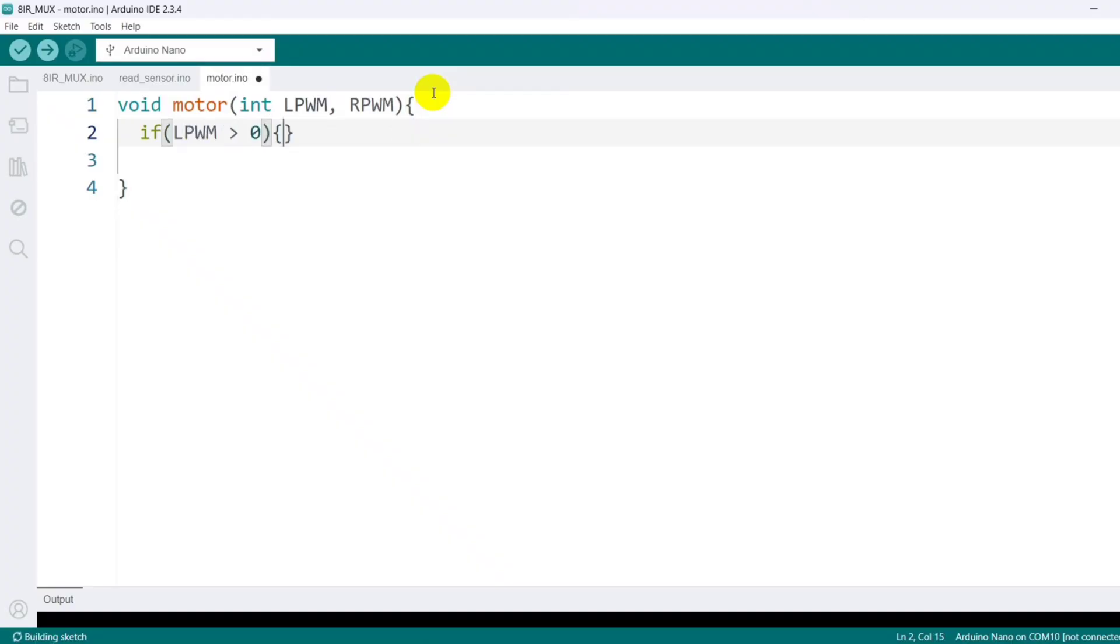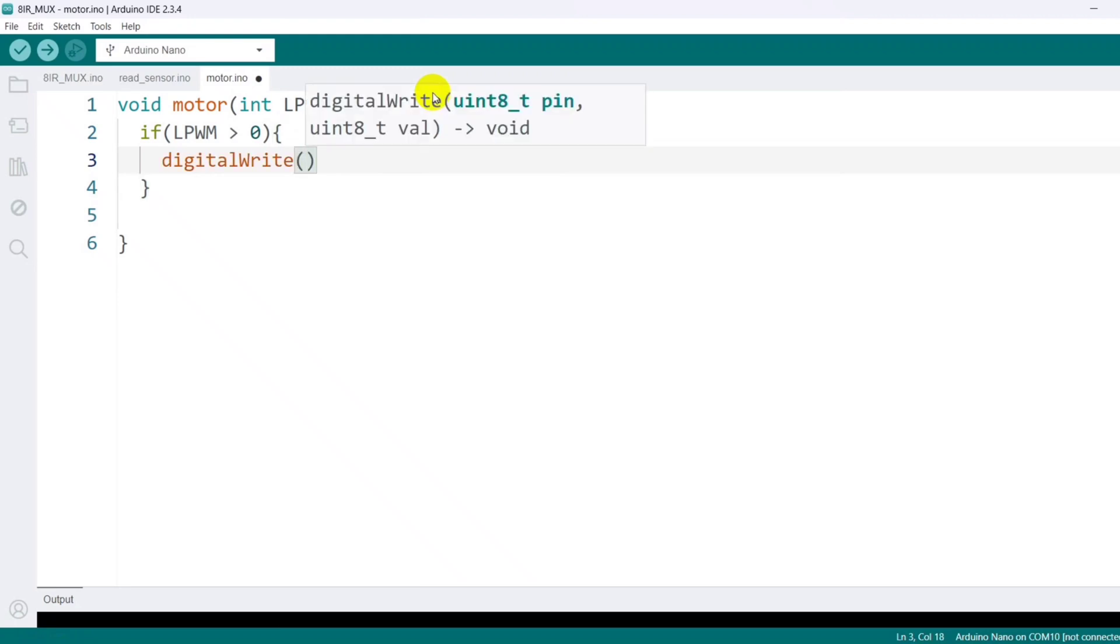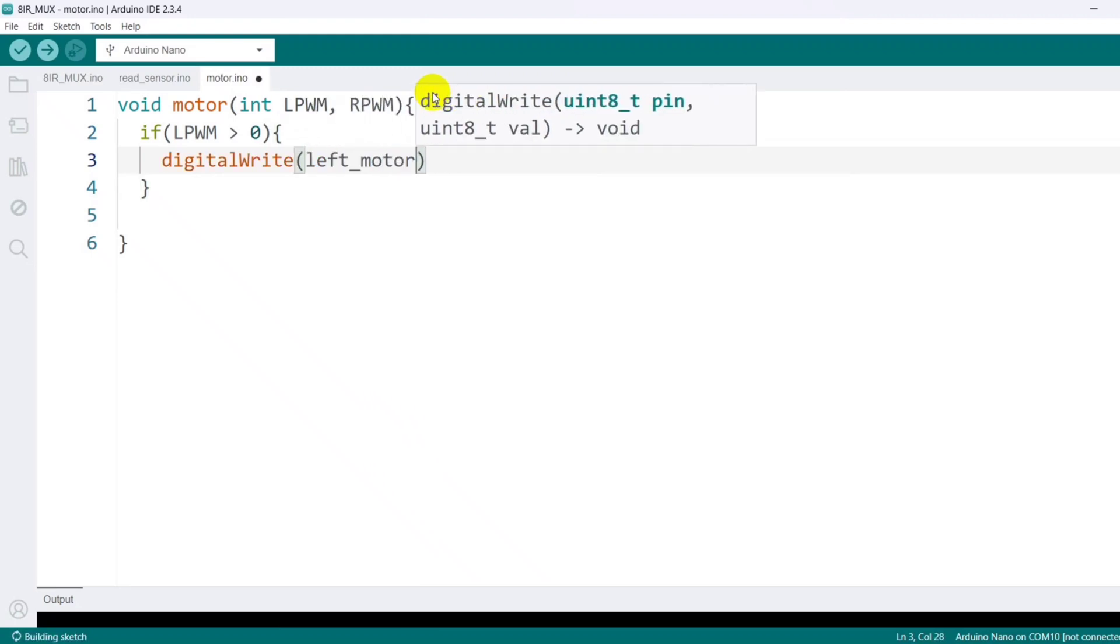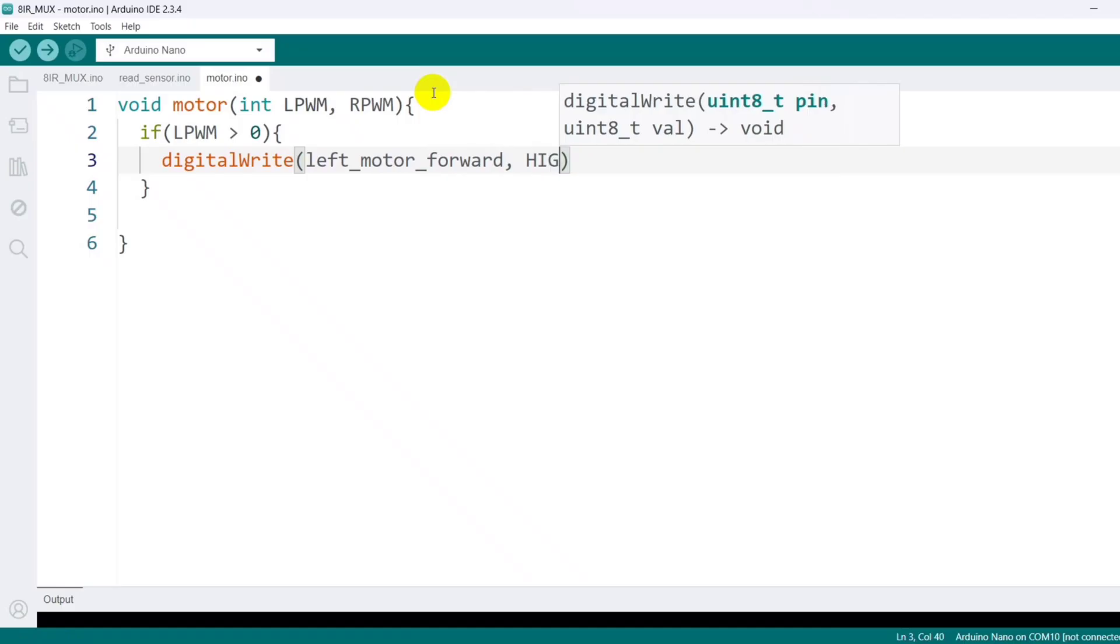Next, I write the logic to handle forward and backward movement. For example, if LPWM is greater than zero, I set the left motor's forward pin high and backward pin low.